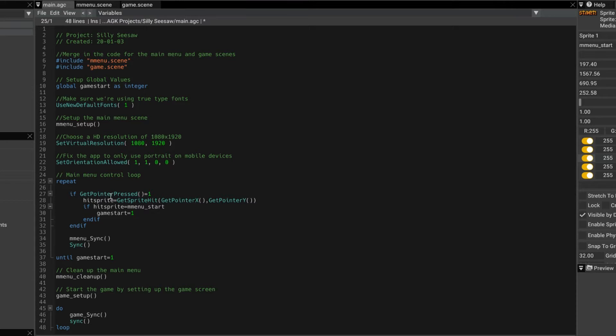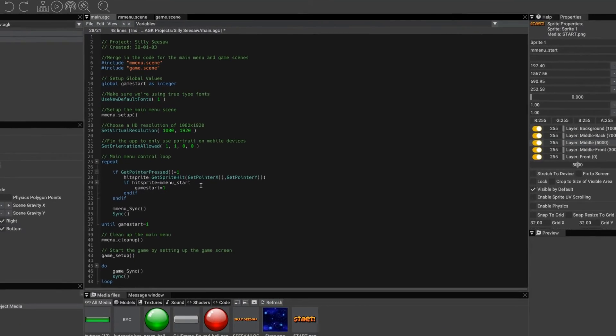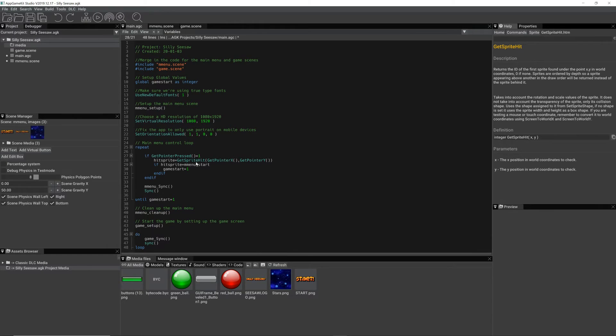So we're doing a get pointer pressed. We're checking to see if there's been any interaction with the screen. And so if there has been an interaction we'll use get sprite hit.